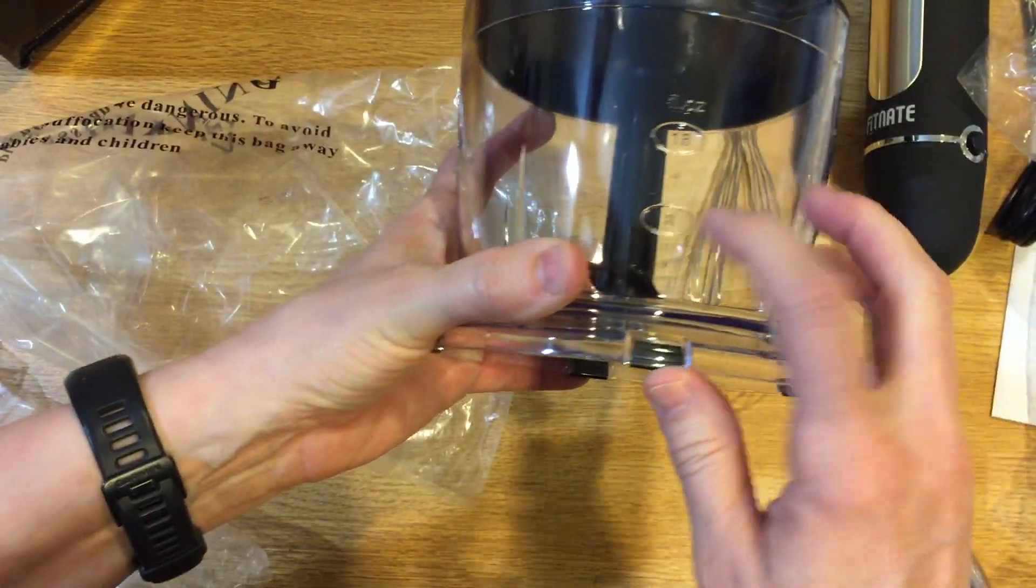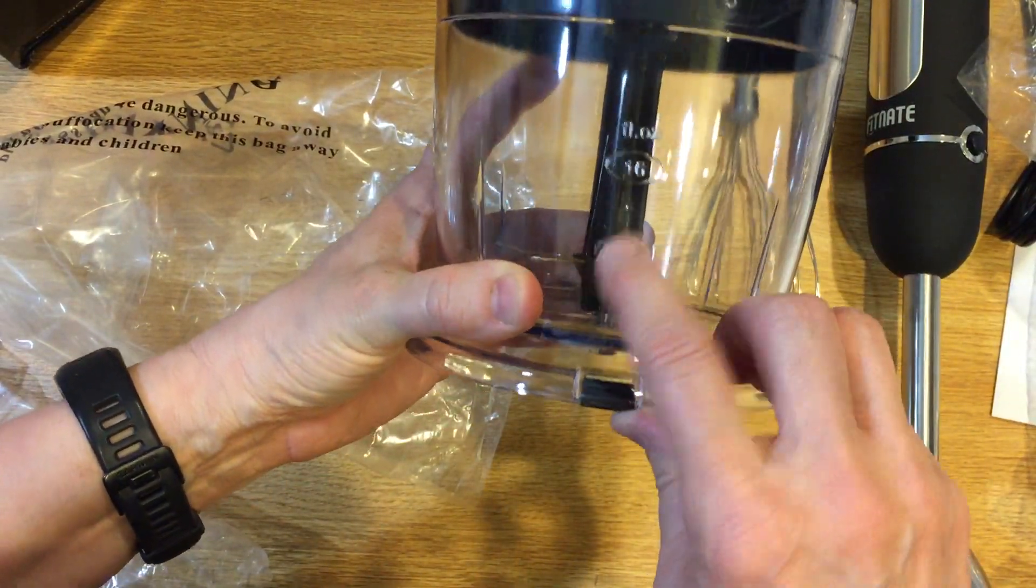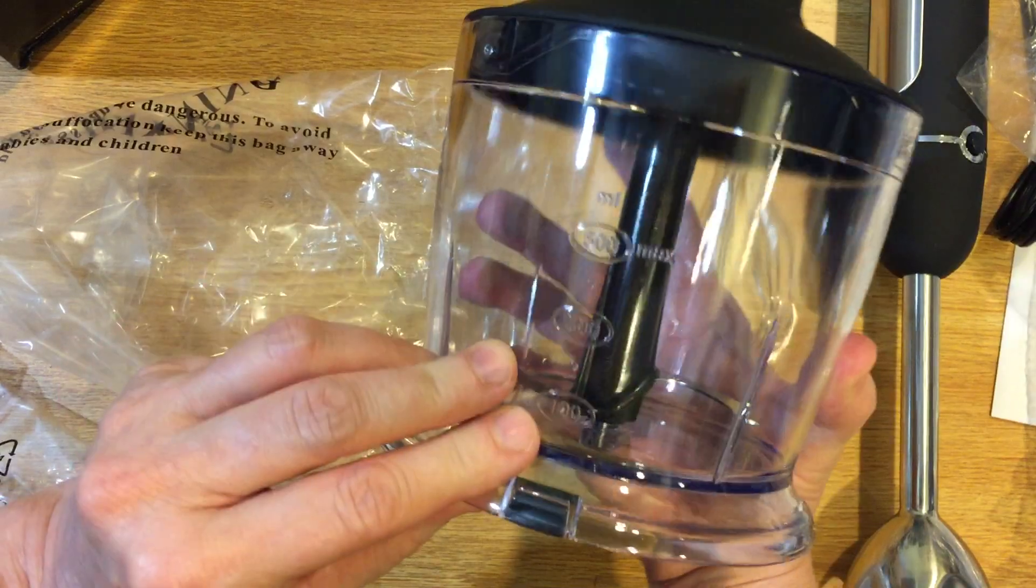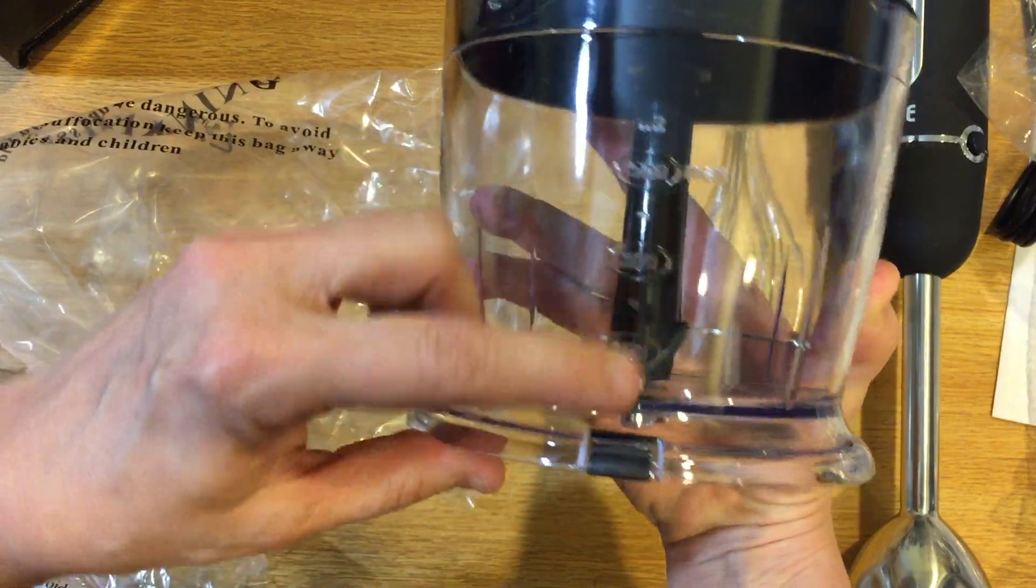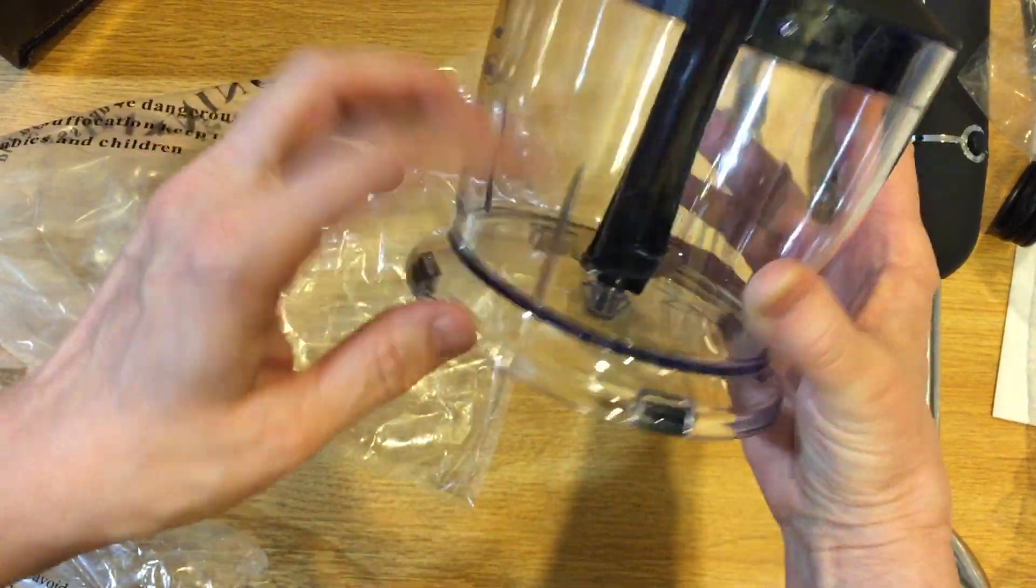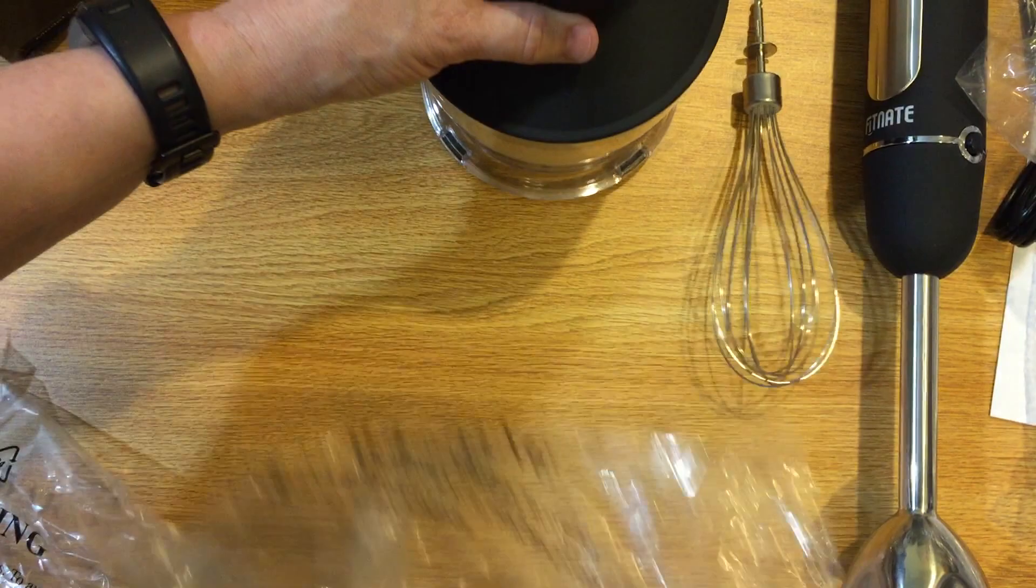Again this has ounces. You don't have to guess. There's eight ounces, sixteen ounces. And this is milliliters and it tells you that this is the max fill. That's pretty cool.